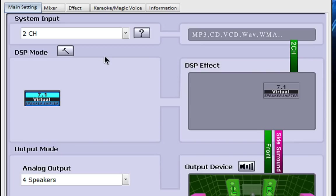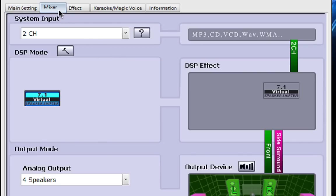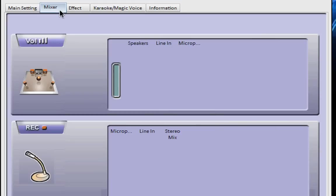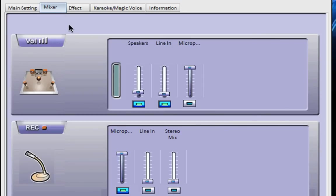Now if we move up to the mixer, this is where you can set your sound levels for your microphone and your headphones. You see here you have a nice simple interface with volume controls for headphones and microphone.